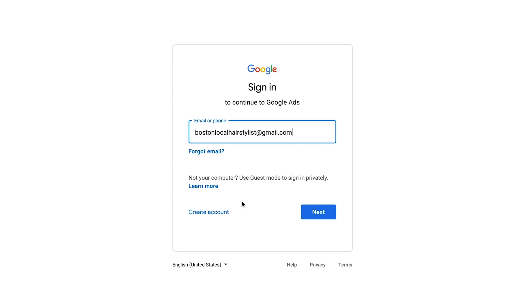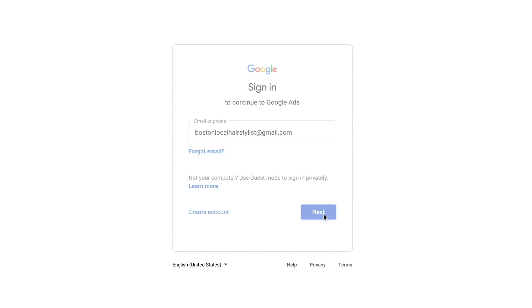Should you wish to not use a Google account, you can click create account and use an alternative address for your Google Ads. Here you can see a Google account was already made, so you just need to log in.